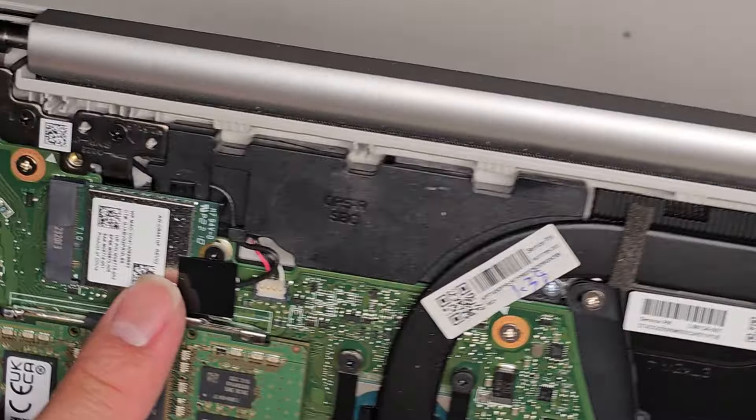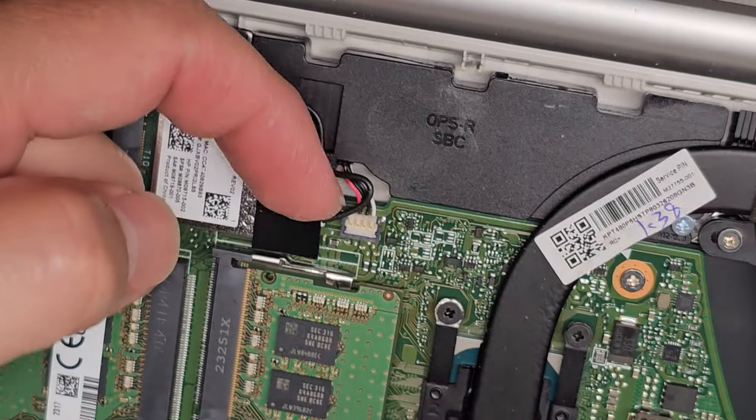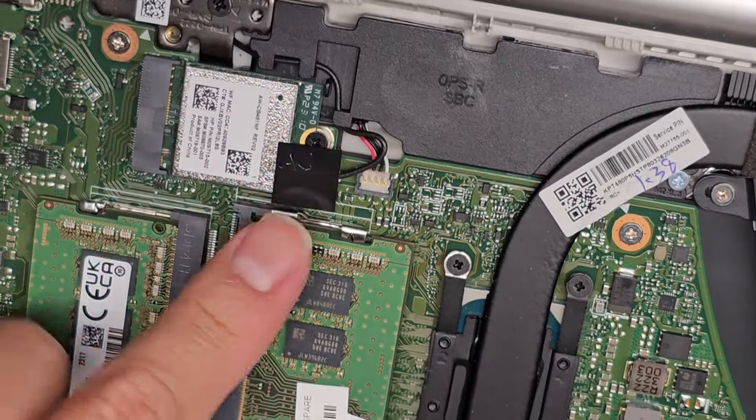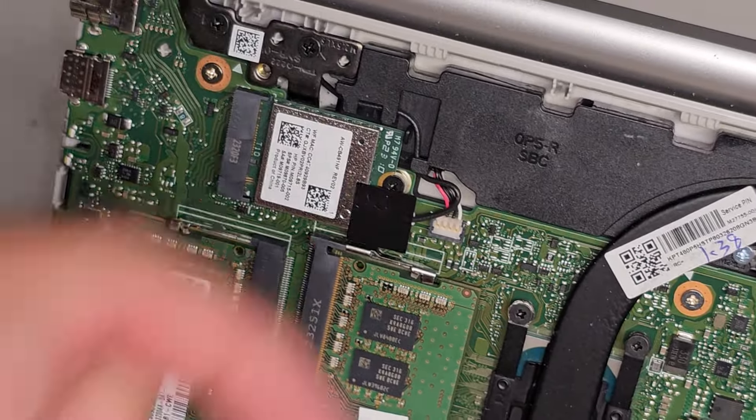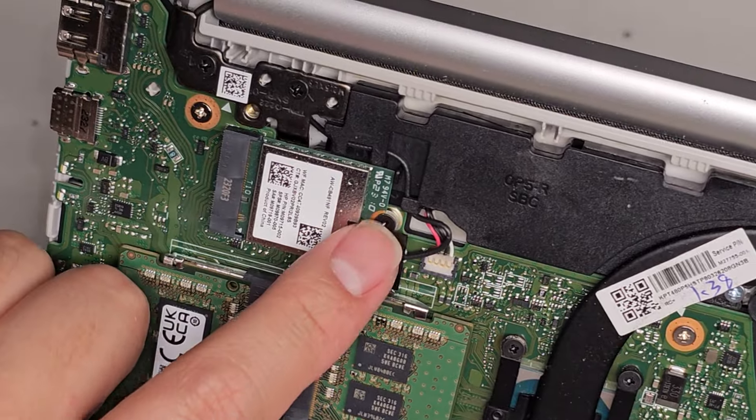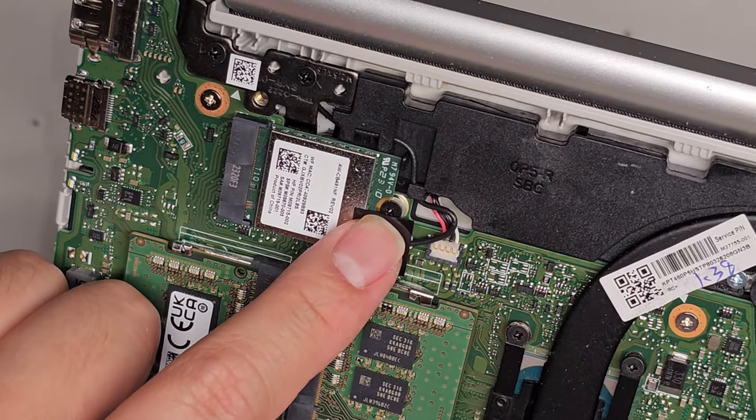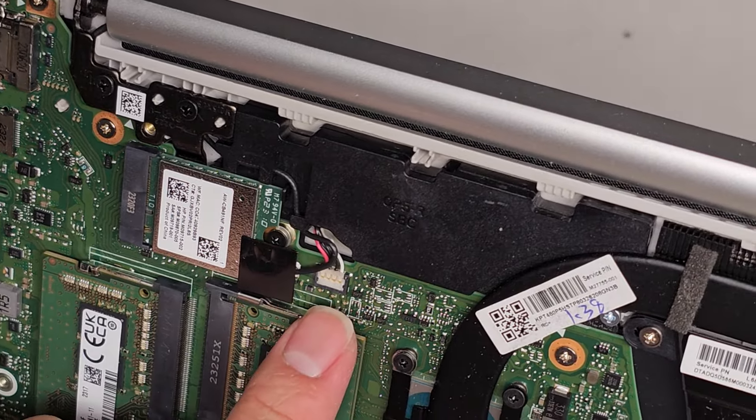You got the wireless card here. If you want to see how to remove that, there's this plastic piece on top, and then the tails of the antennas, you want to pull them straight up, but I'm going to leave that there. There's one screw that comes out like the SSD.